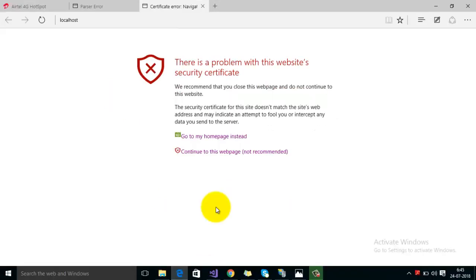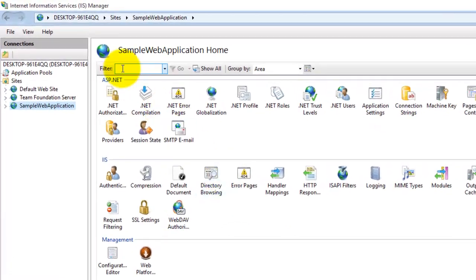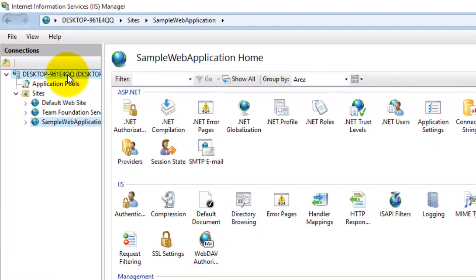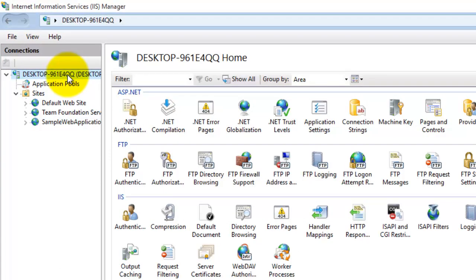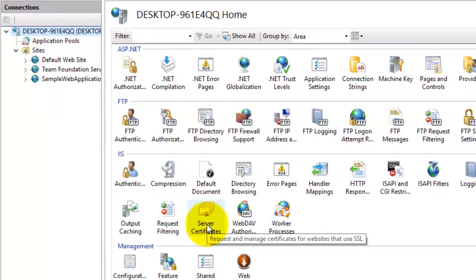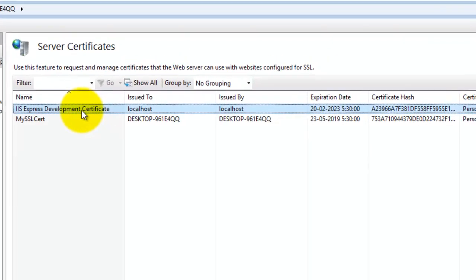To resolve this error you have to add your SSL certificate into the trusted root. Follow these particular steps. Go to your IIS, then select the server node from the top, and under IIS you can see Server Certificates. Double-click on that. This is the certificate we're using for our website hosted on IIS using SSL.